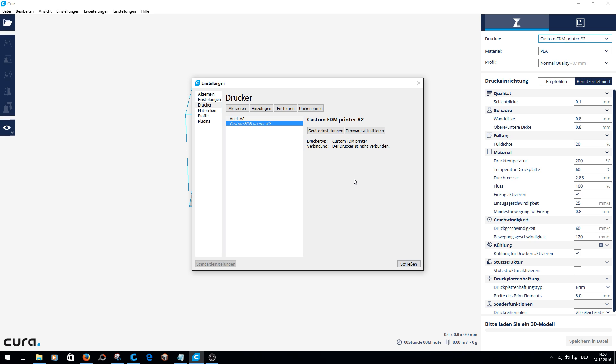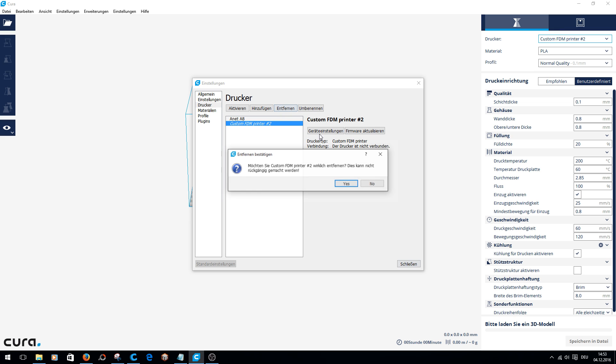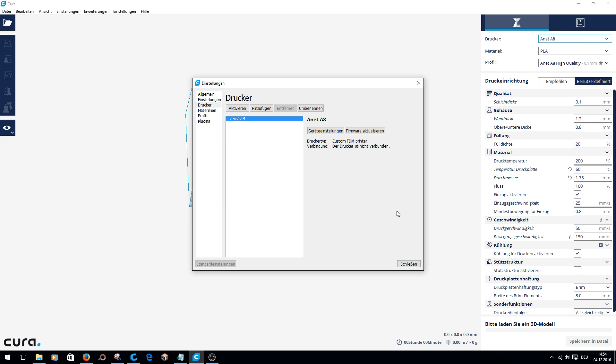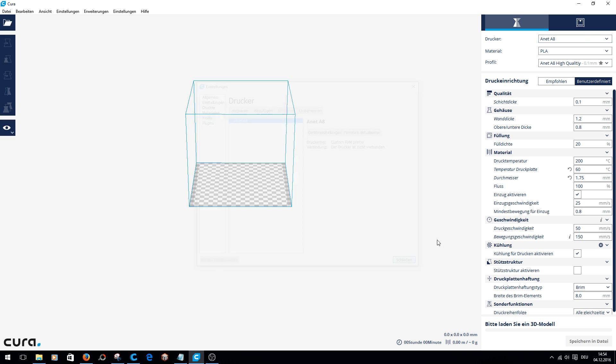I'll put it in a comment under the video so you can copy it. Okay, I'll delete the custom printer so I only have one. Then up here is Anet A8.